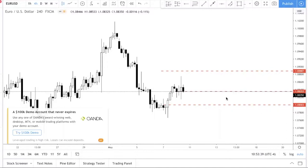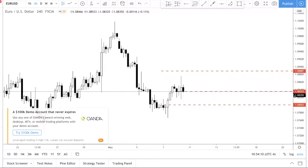A market order means you are buying or selling the currency pair at the current price — instant execution. For example, looking at EUR/USD here, if you do a market order you are buying at 1.0835, because that's the current price. Today is Saturday so the market isn't moving, but on a weekday when the market is open, a market order will buy or sell the currency at whatever the current price is.